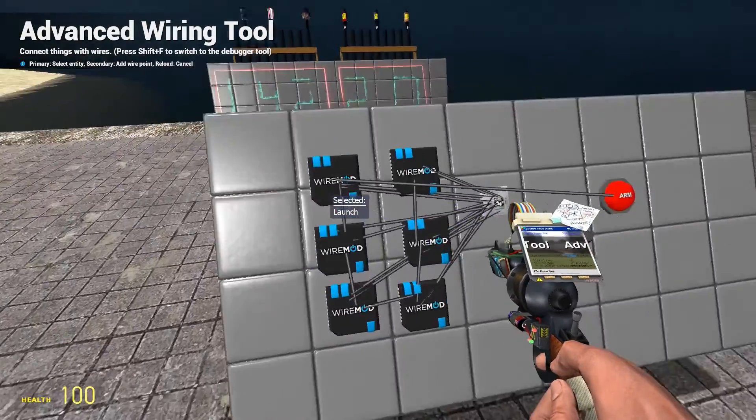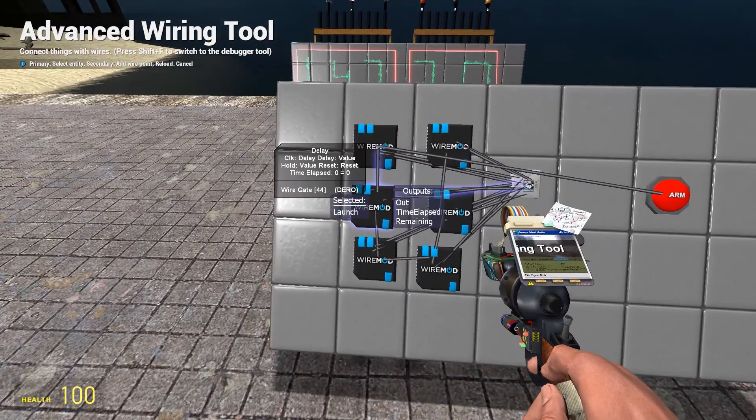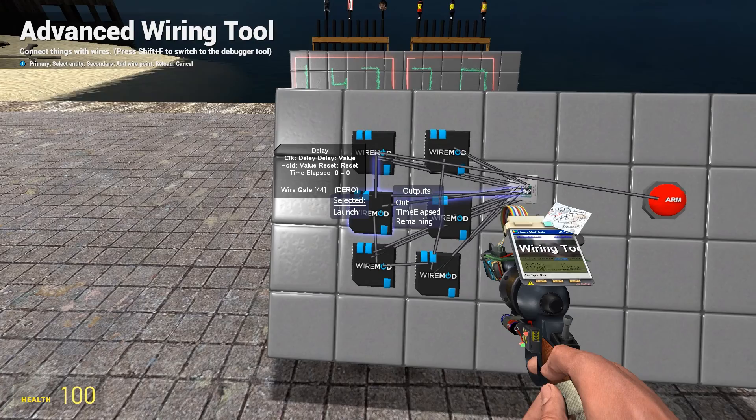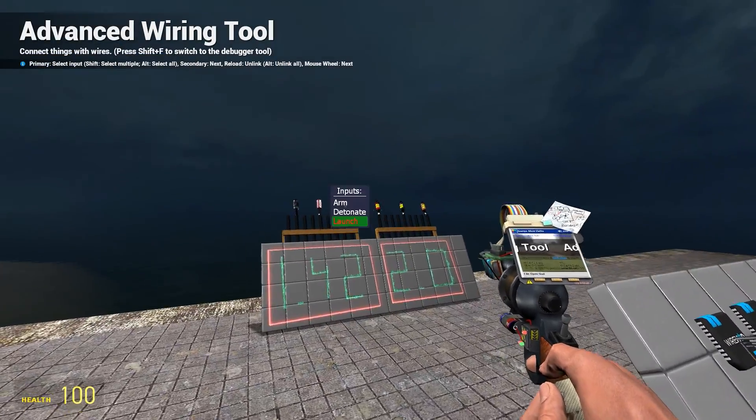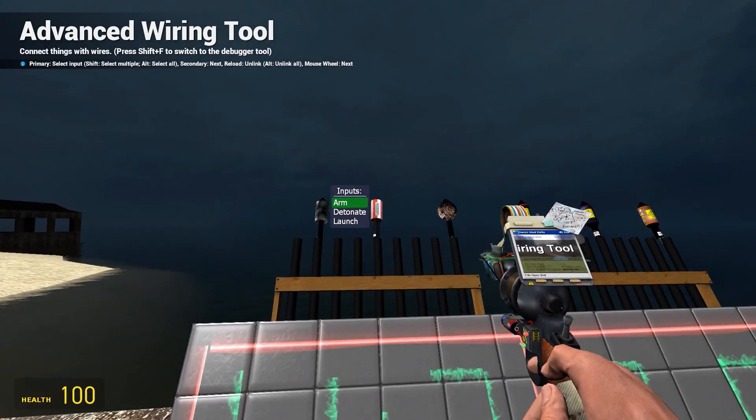You can also do that with wire mods. But I'm not gonna use that. Let's hook the rest of them.